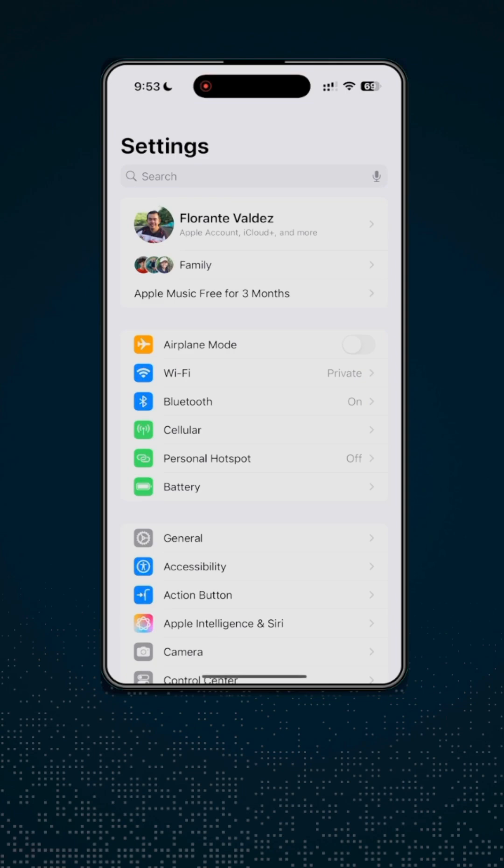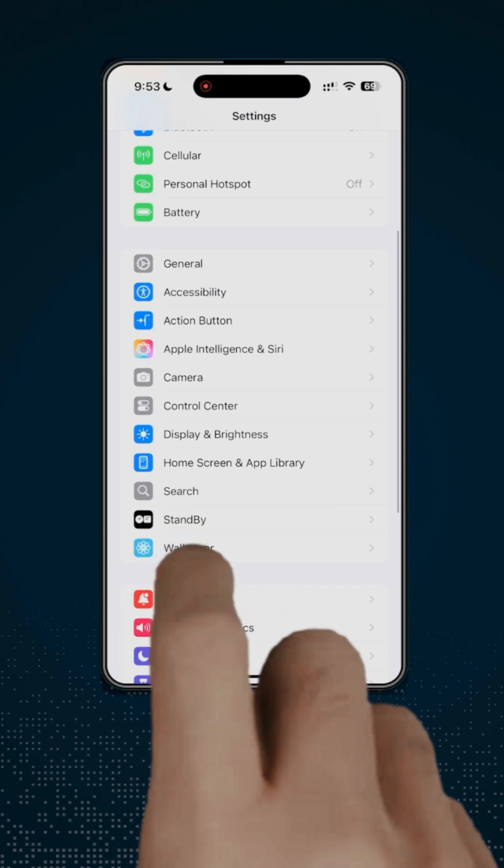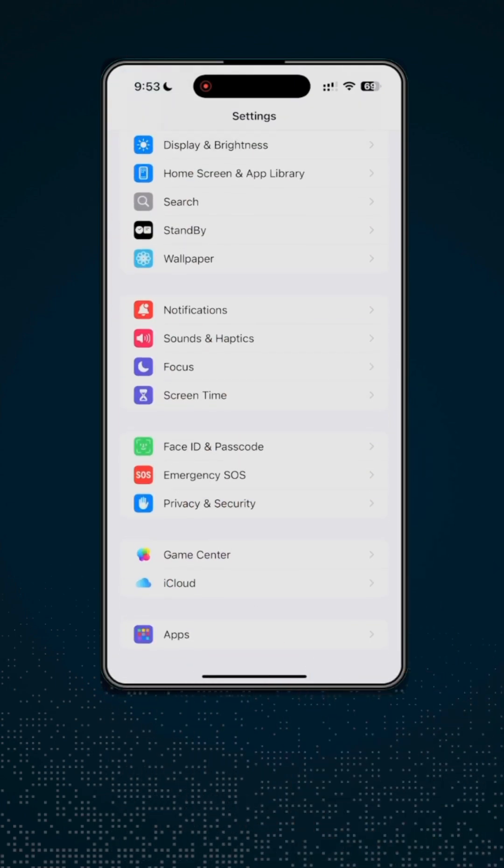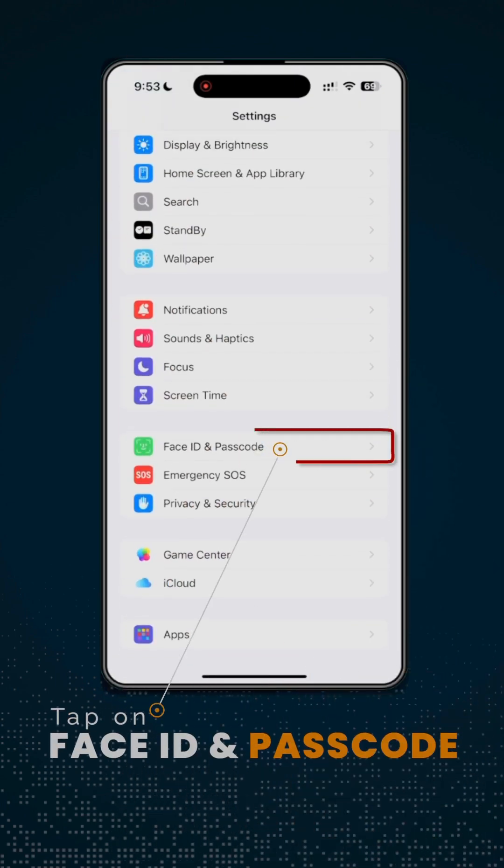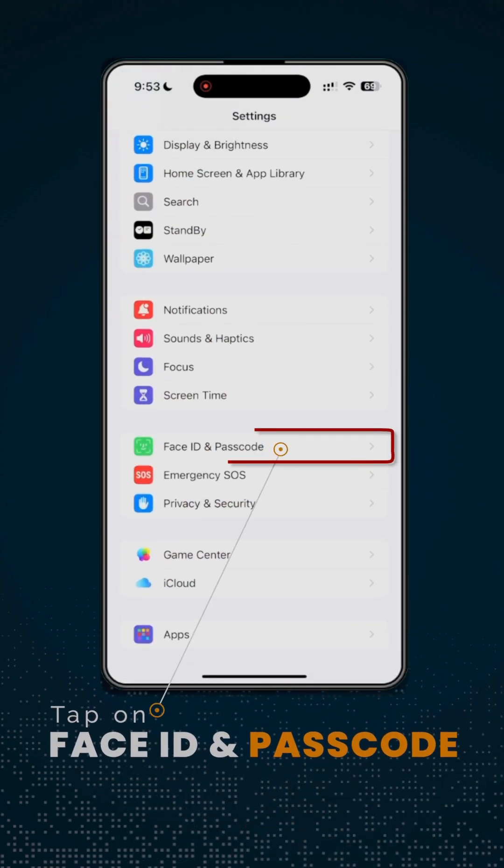From the settings, scroll down and look for Face ID and passcode. Once you see that option, go ahead and tap and then enter your passcode.